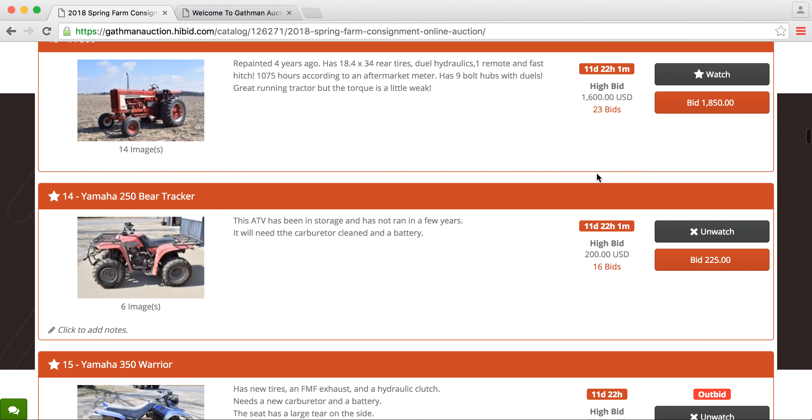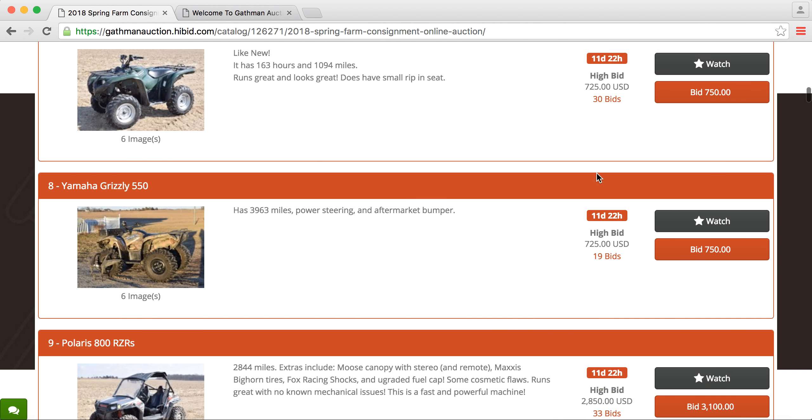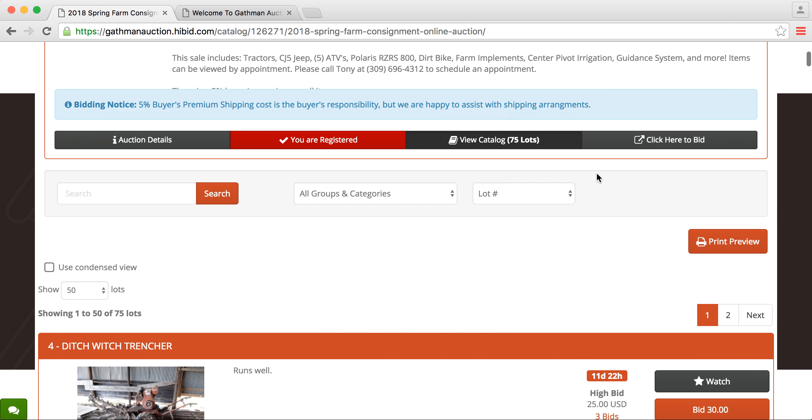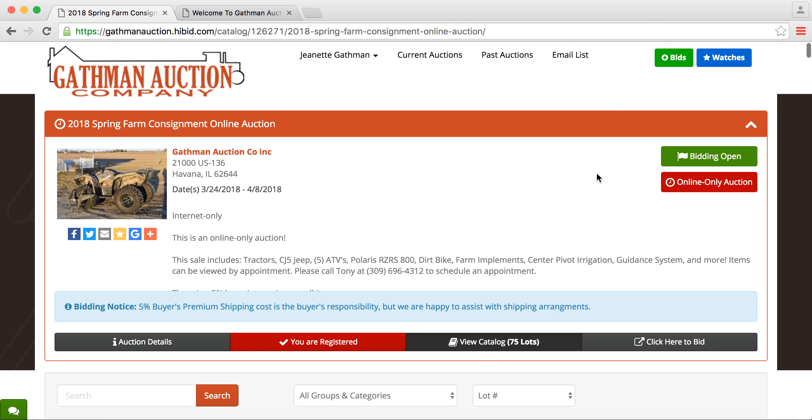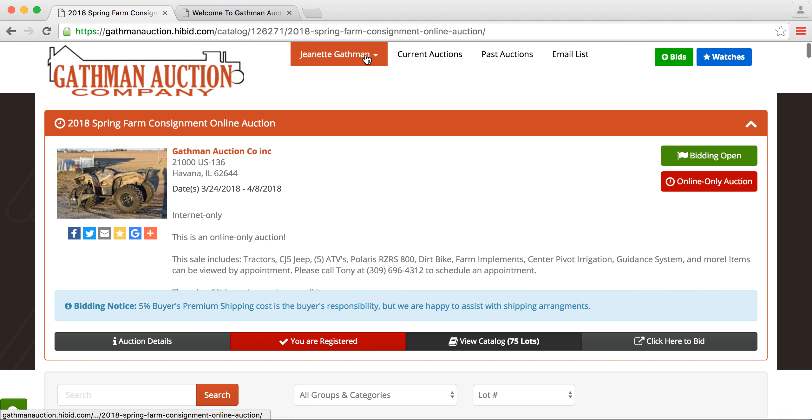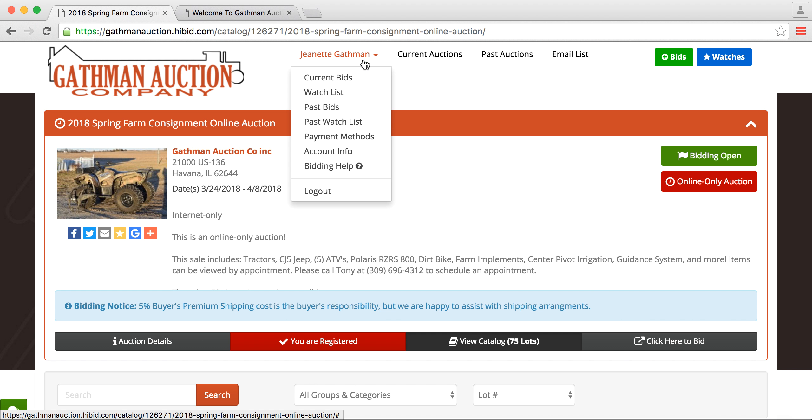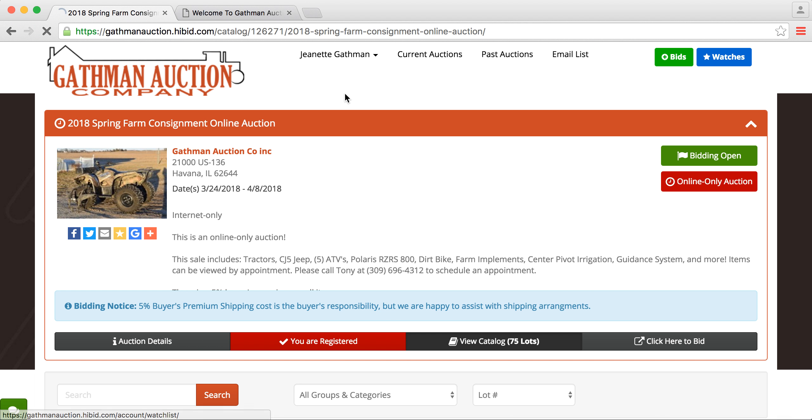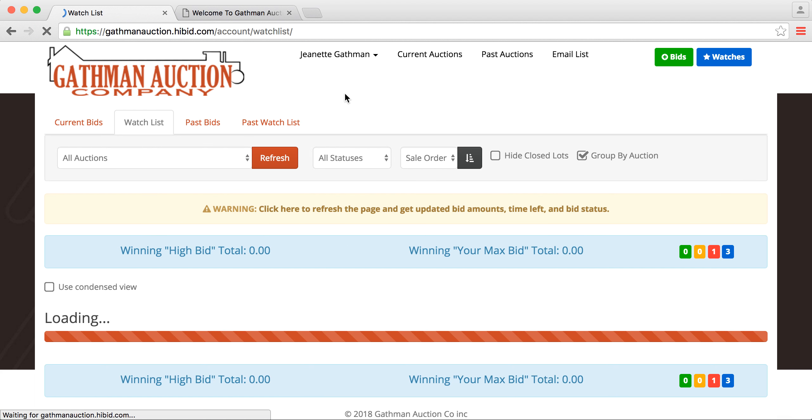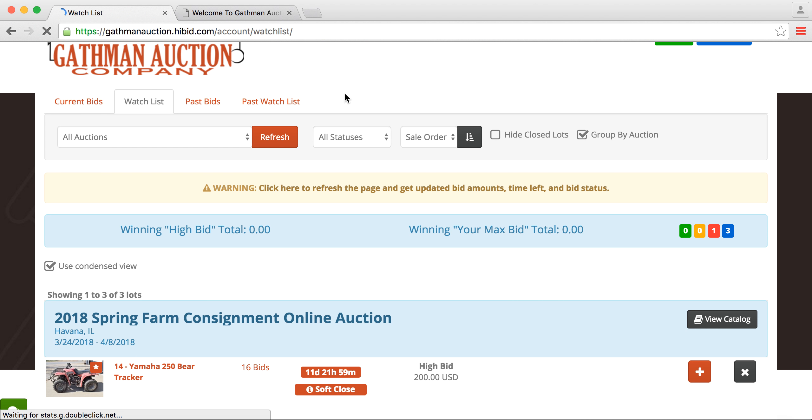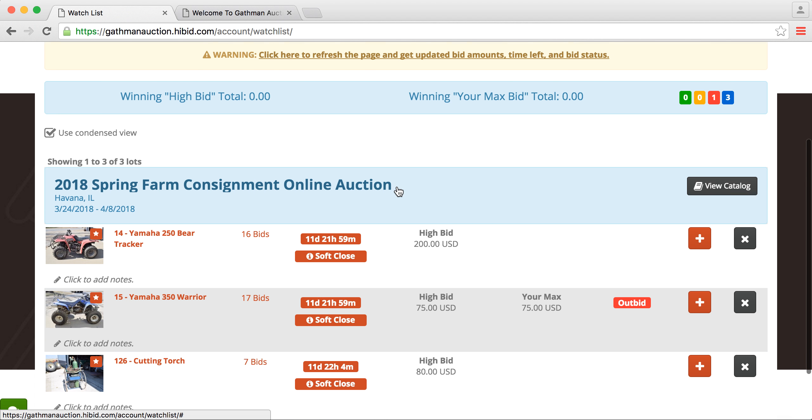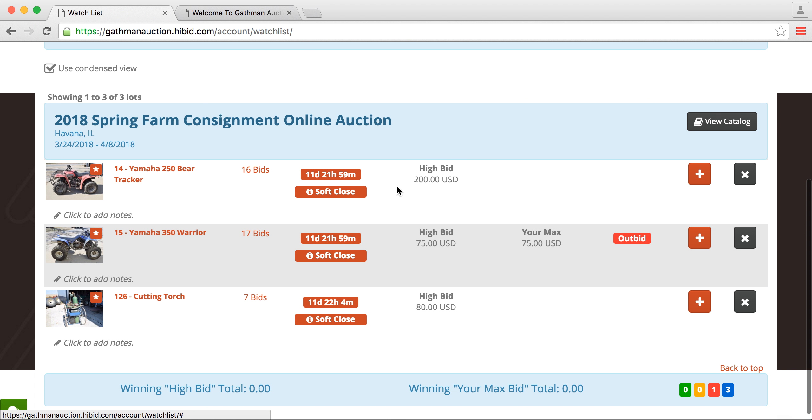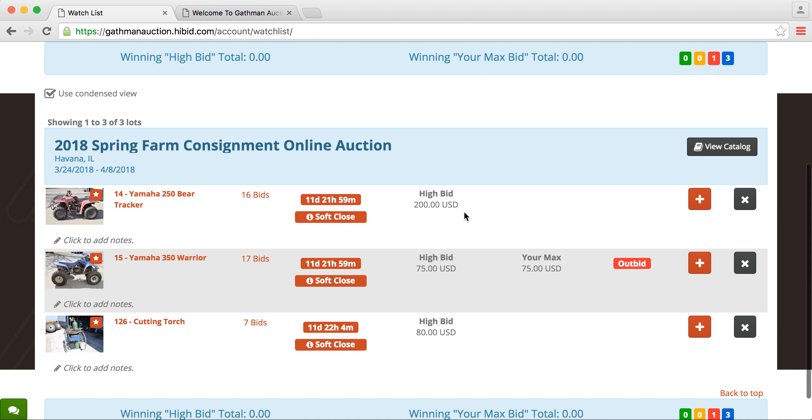All right, so now that we have placed those items on our watch list and placed a bid, we can now go up here under our name, scroll down, and go to watch list. The watch list is great as well for closing day because you can go down here, and you can see everything's laid out for you. And you also don't have to scroll through all the pages and items to find those items you were interested in.